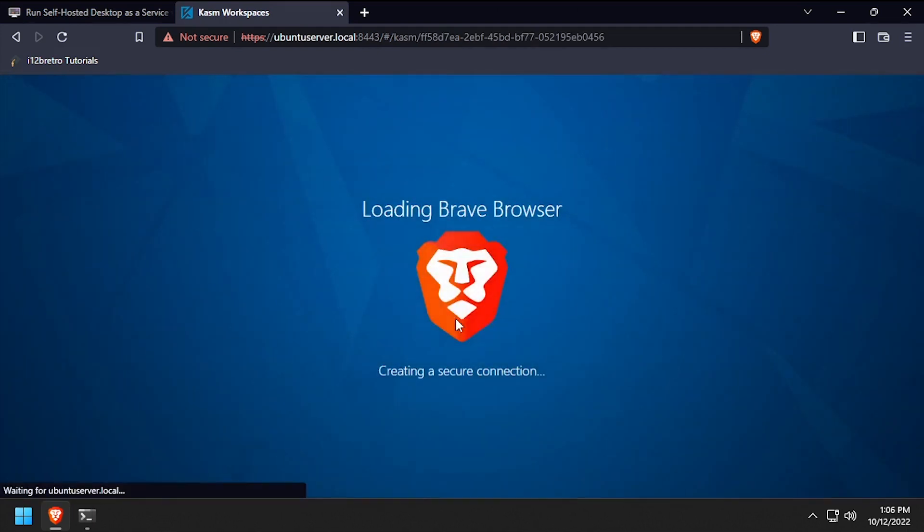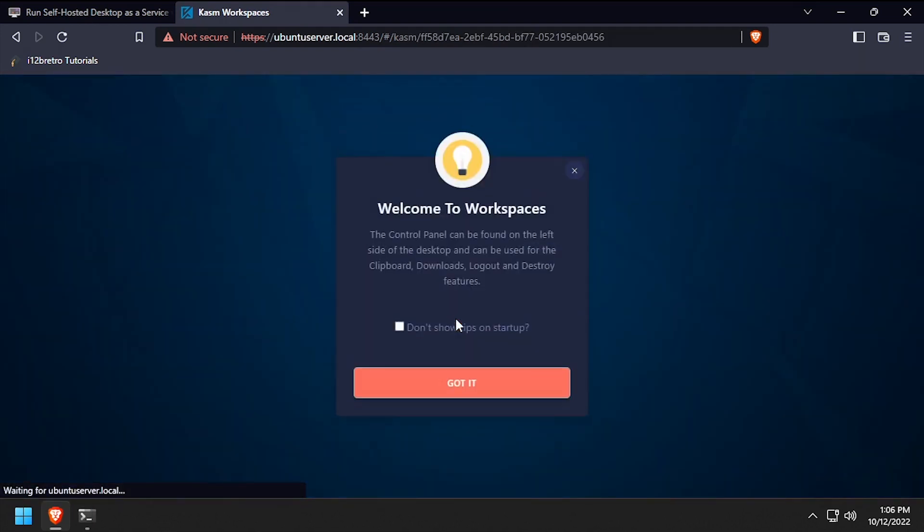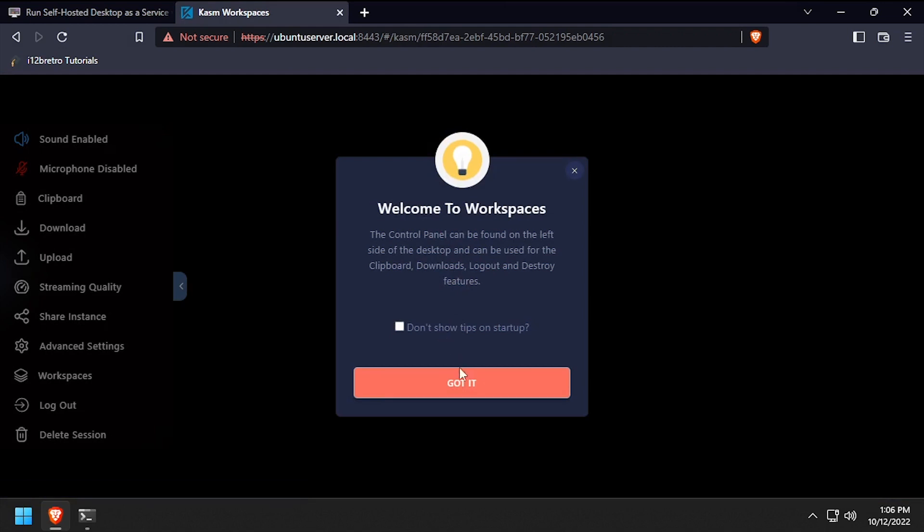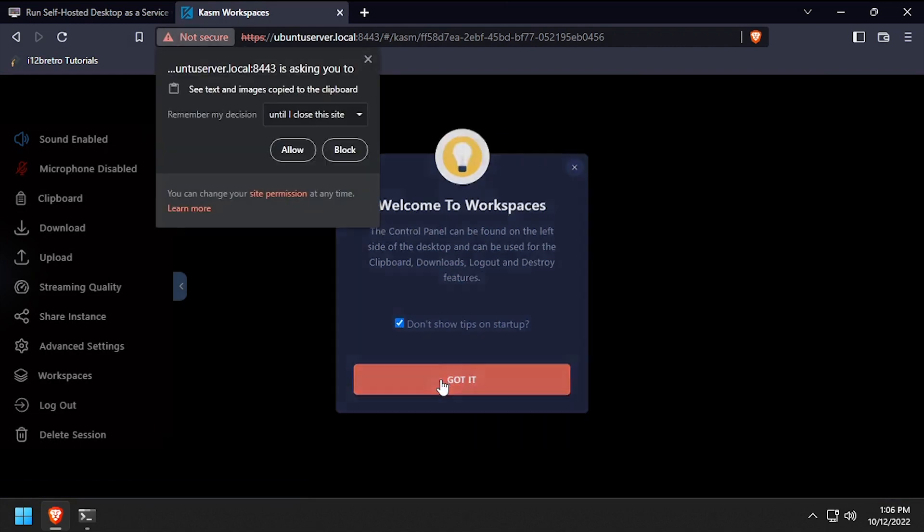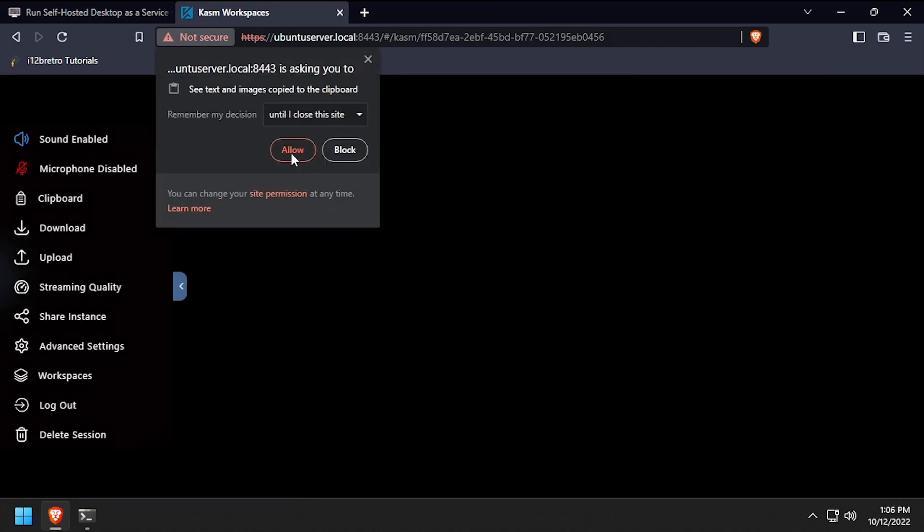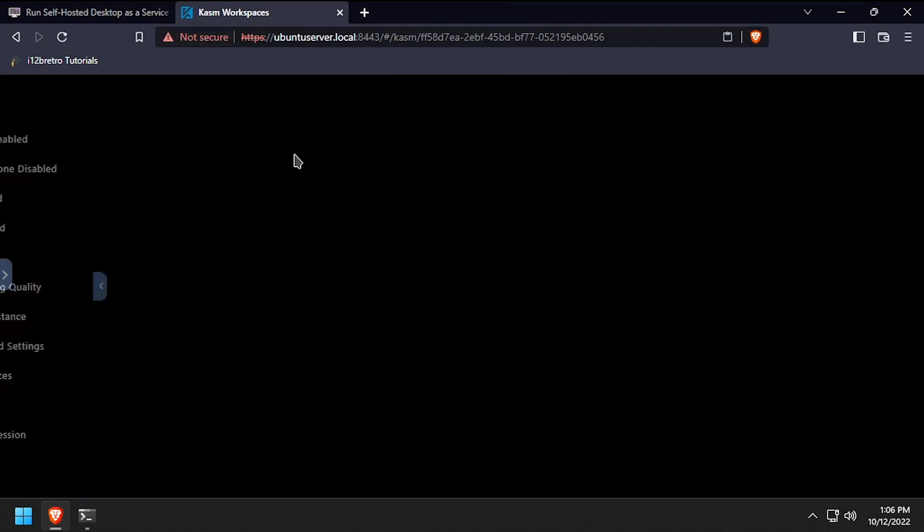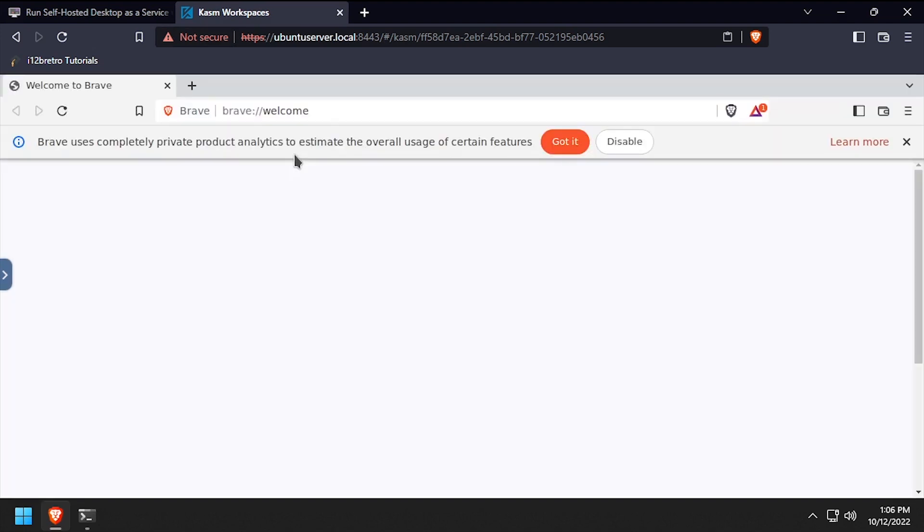One additional cool feature of Kasm Workspaces is the ability to have persistent profiles. I have that enabled for my Brave browser session. As such, any settings changes I make or tabs that I leave open will be retained when I return to my session later on.